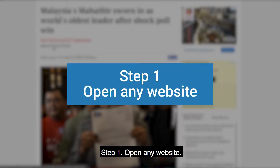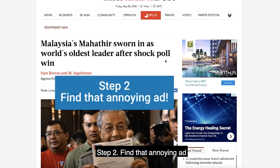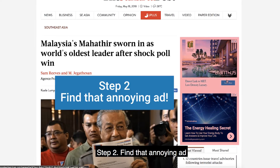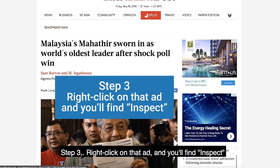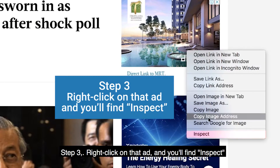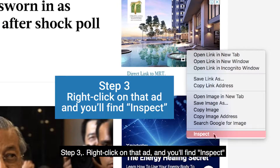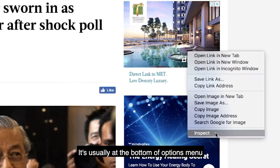Step 1: Open any website. Step 2: Find that annoying ad. Step 3: Right-click on that ad and you'll find Inspect — it's usually at the bottom of the Options menu.